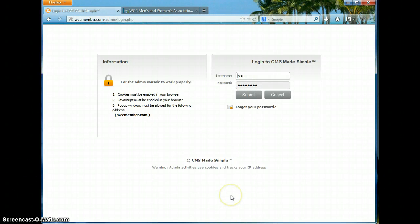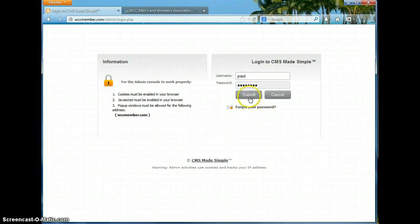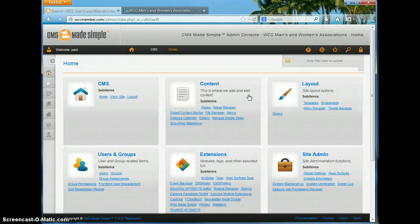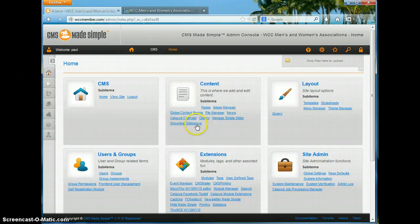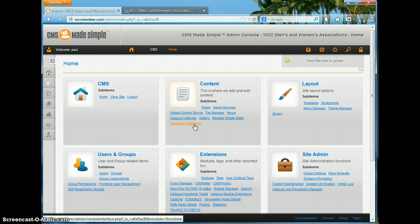Here we go with another one of my training sessions on the different features I've added to the website. Go ahead and log in. Today I'm going to go through the slideshow presentation — what we call here it is Showtime slideshow.